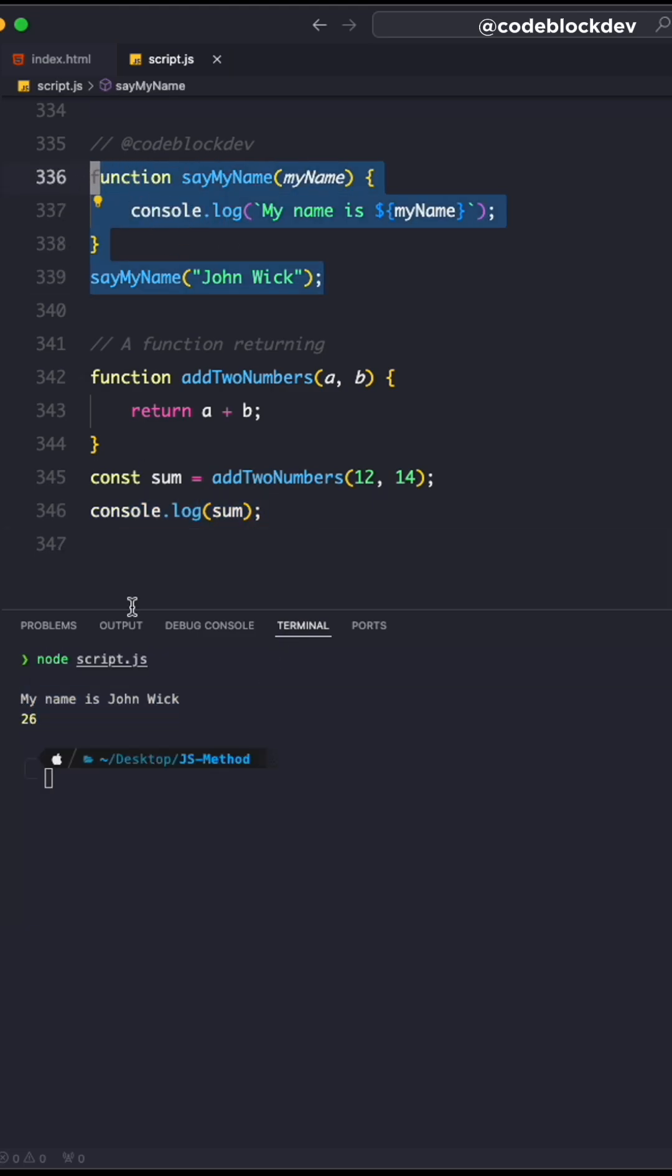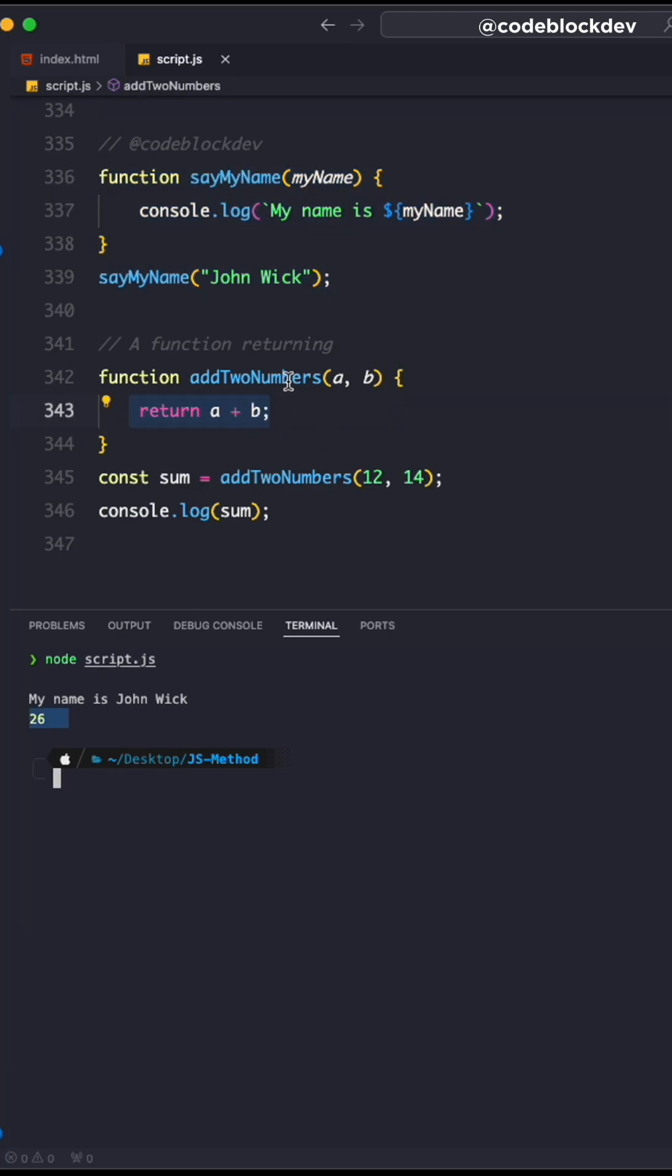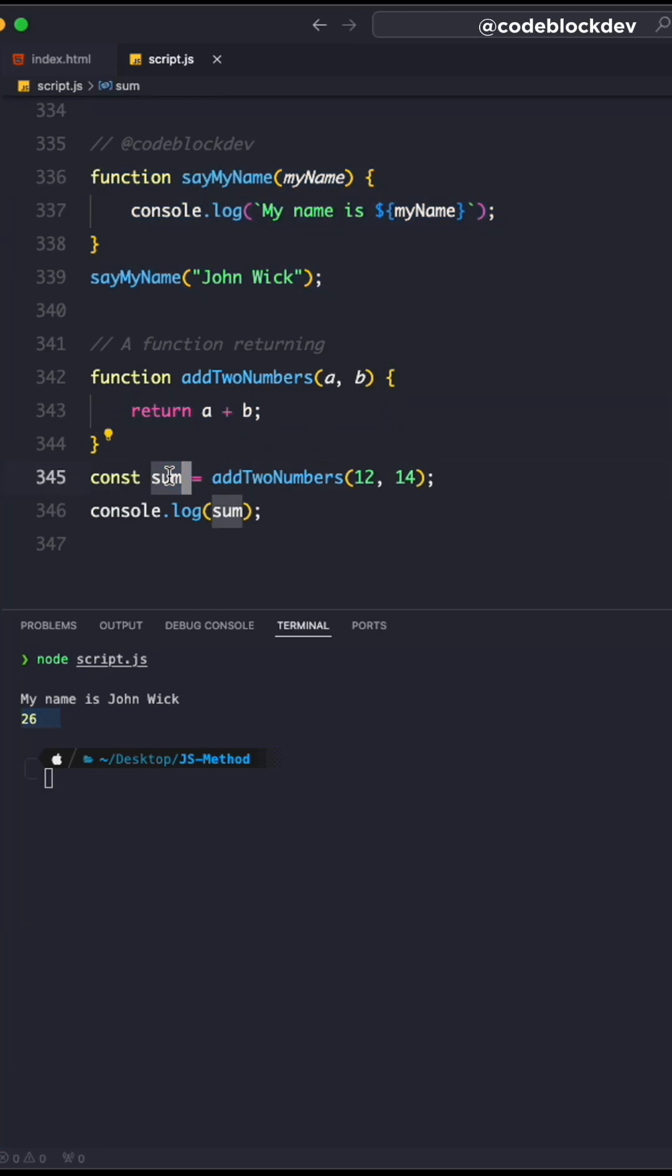In the first function's case, you're getting 'my name is John Wick'. Here you're returning the number 26, which is held in the sum variable. This is the simple difference between a function that returns something versus a function that does something straight away.